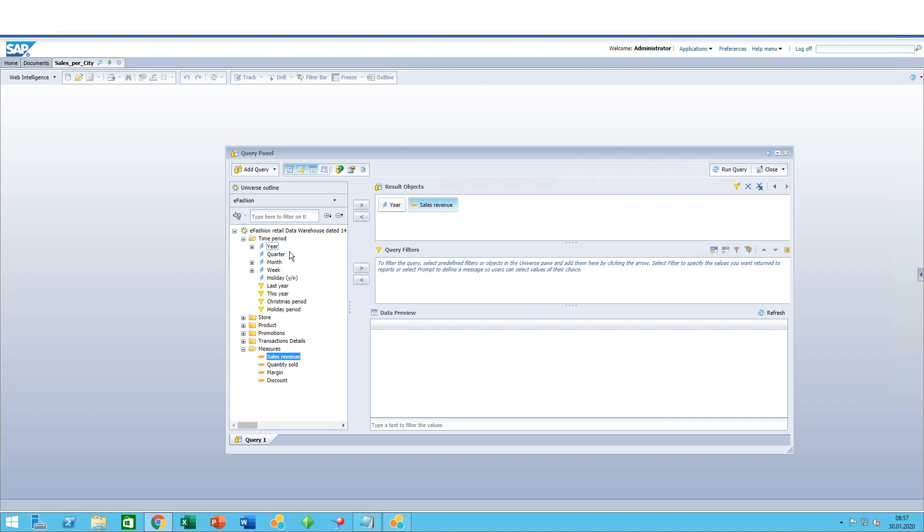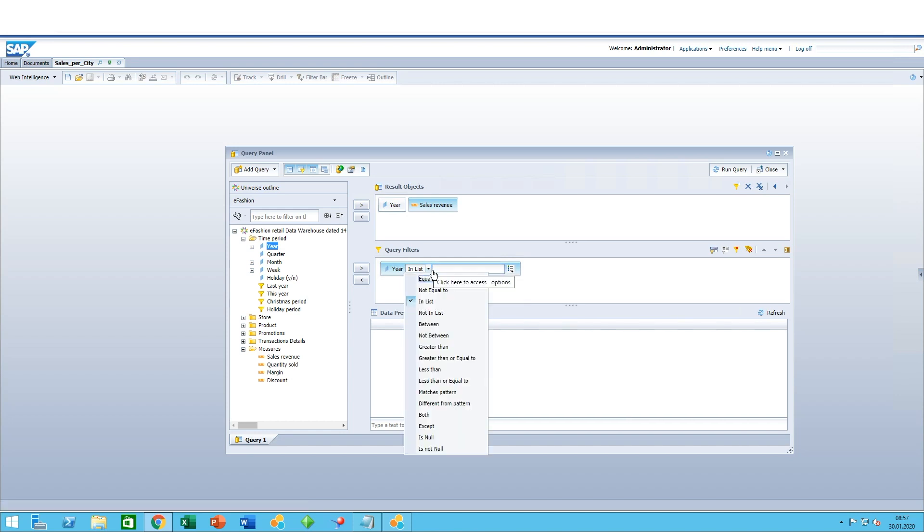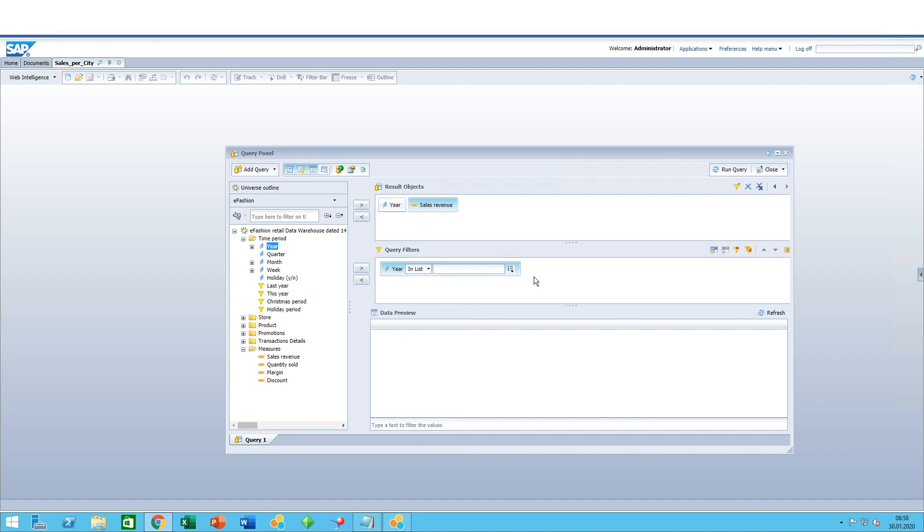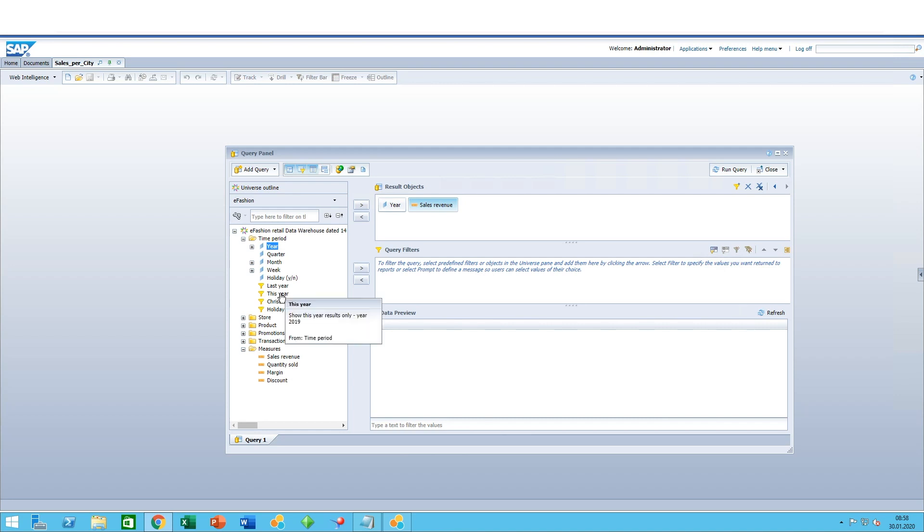Now for the filters, it's a little bit different. You could either use another object such as a measure or a dimension as a query filter, in which case you can specify the year, for example. You can specify the operator—equal to, list, between, etc.—and you can specify what type of filter it is: whether it's a constant value which means you type it directly, a value from the list so you can select from them, or you can prompt the user to add the year they want.